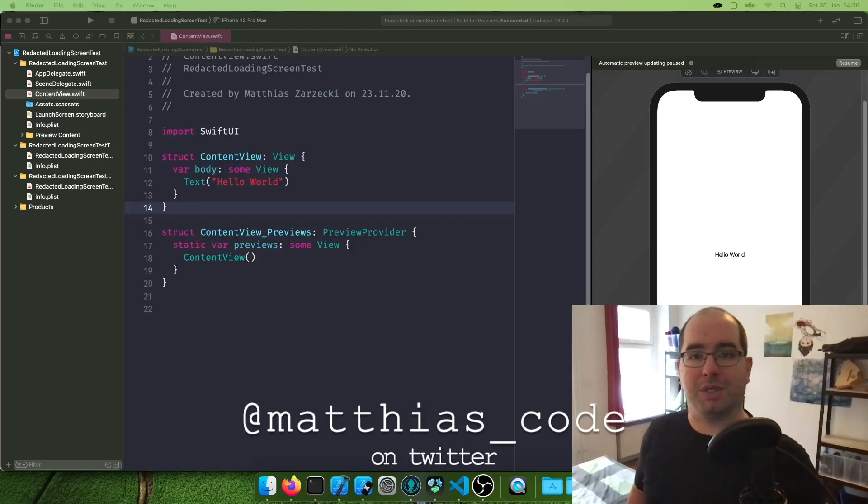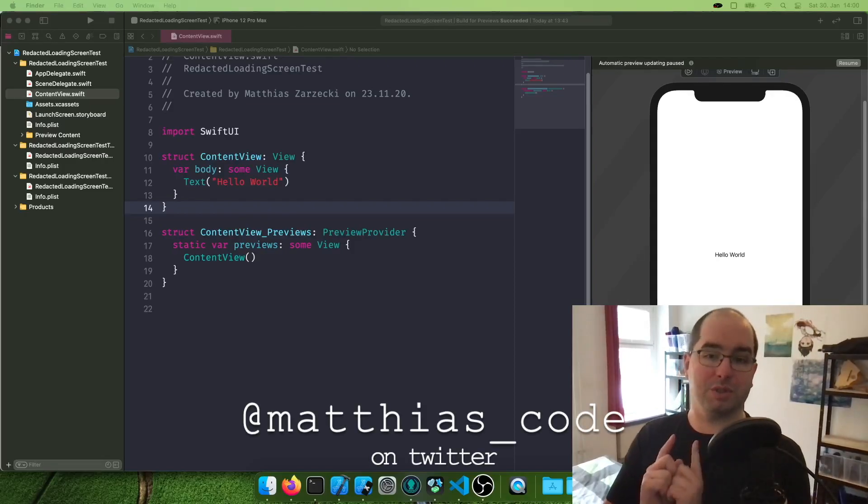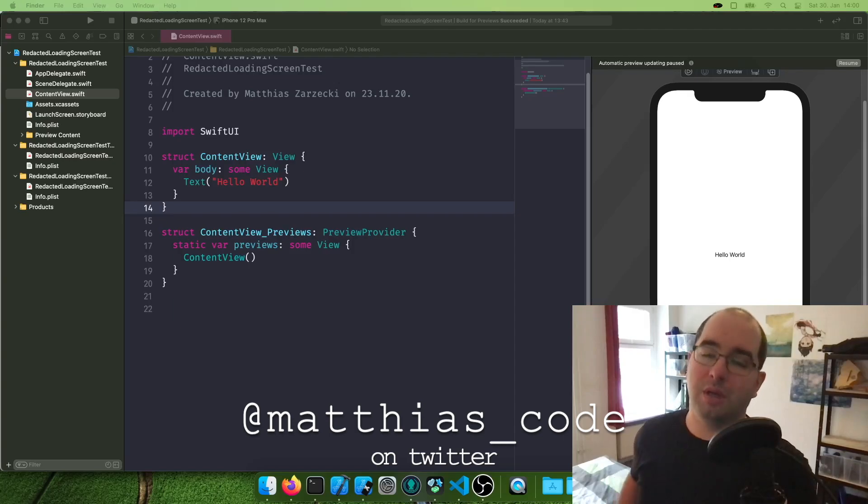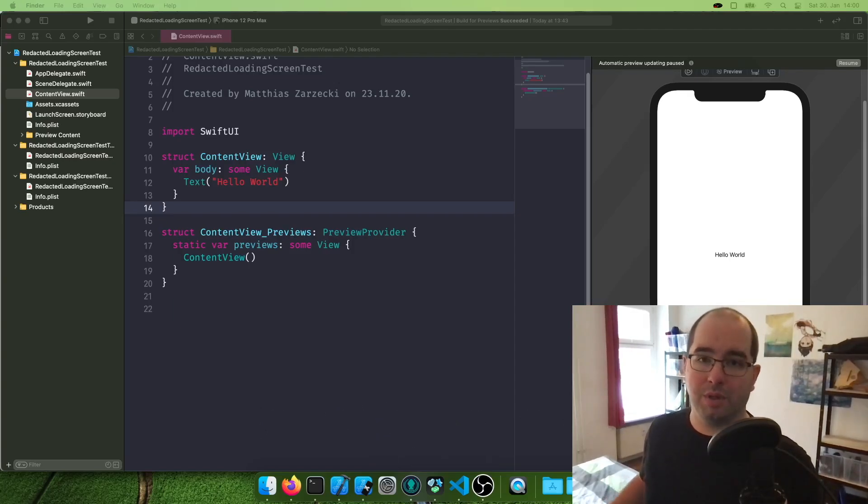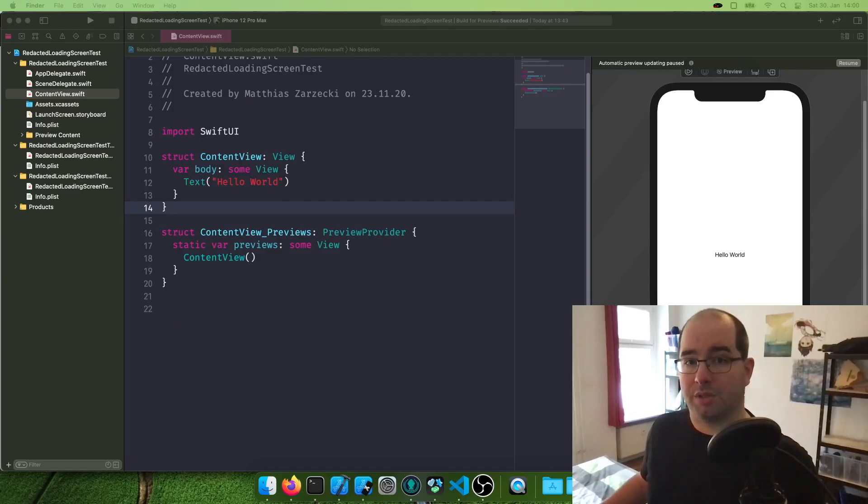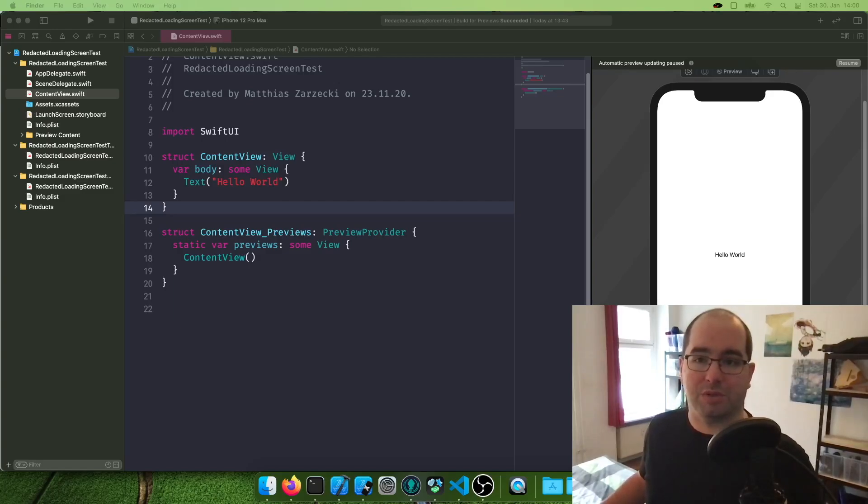Hello and welcome to the Matthias iOS Development Show with me, Matthias, your iOS developer. And today we're going to make a simple app which does a simple API call and displays us some data in SwiftUI, of course.